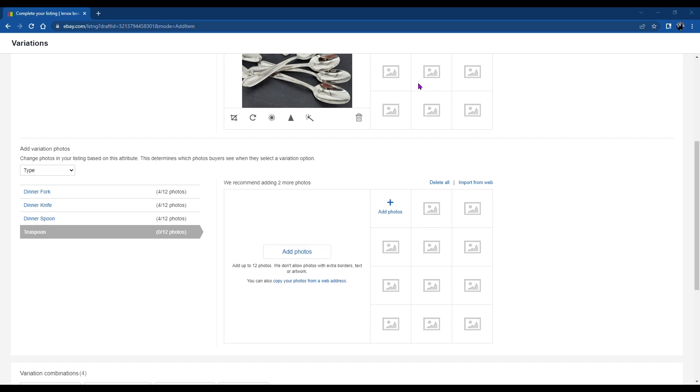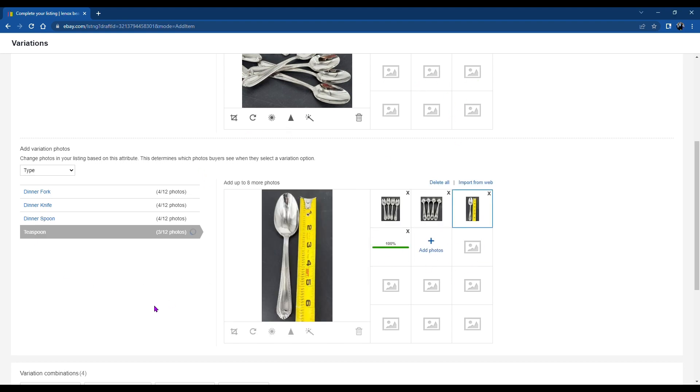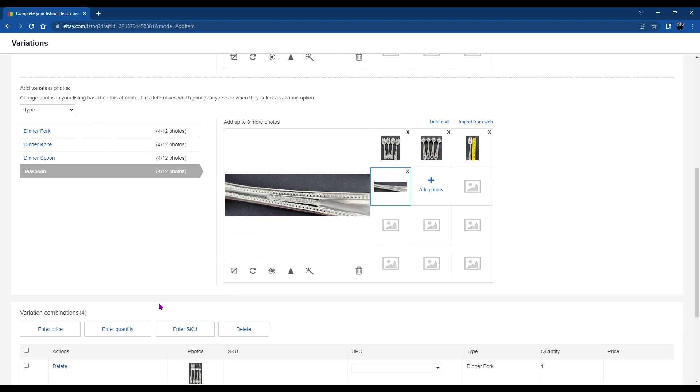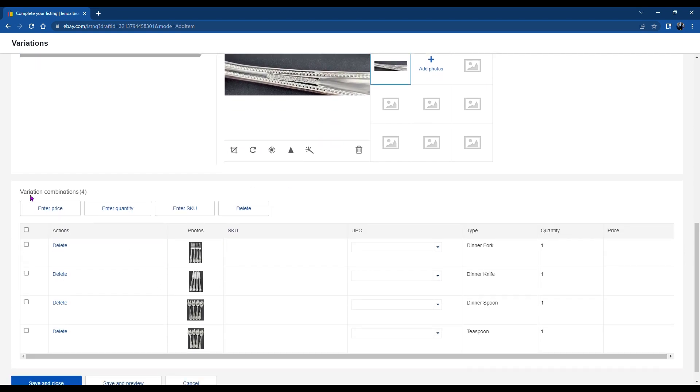And you know, having an opportunity to add all these additional photos is awesome. So you can really have a lot of different pictures.